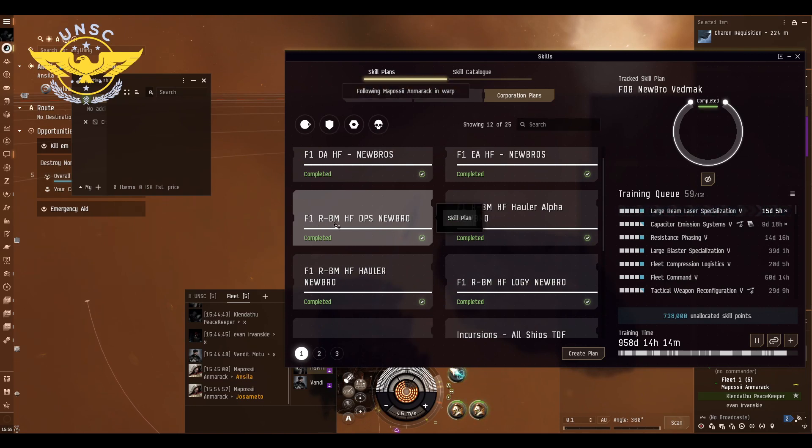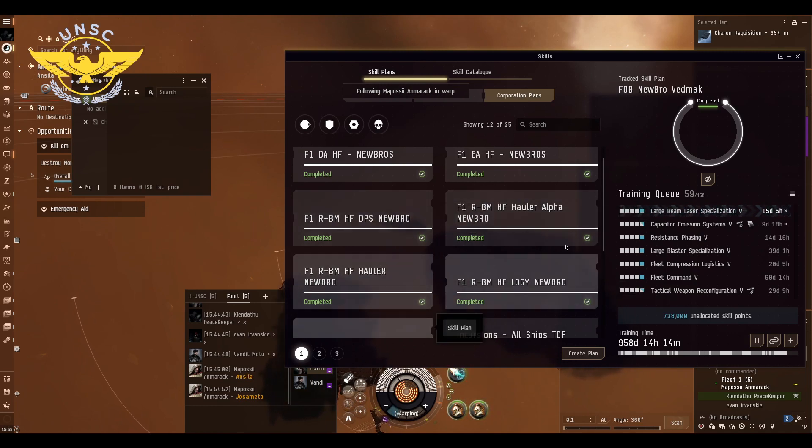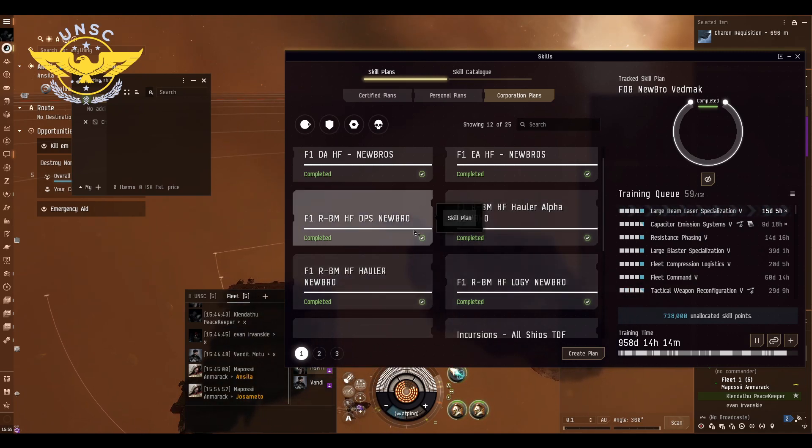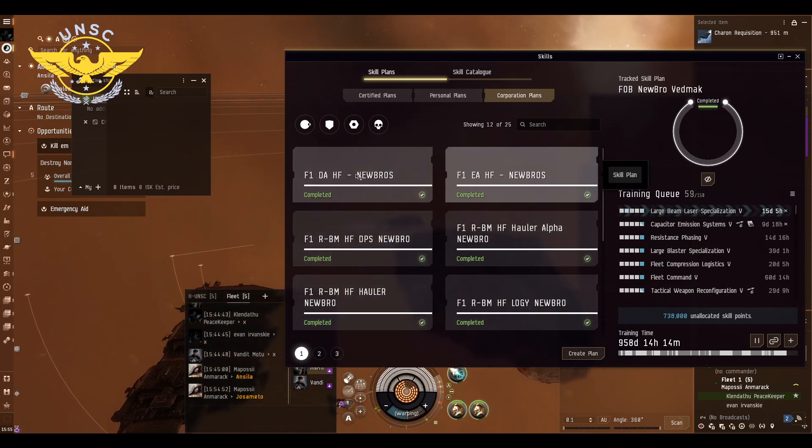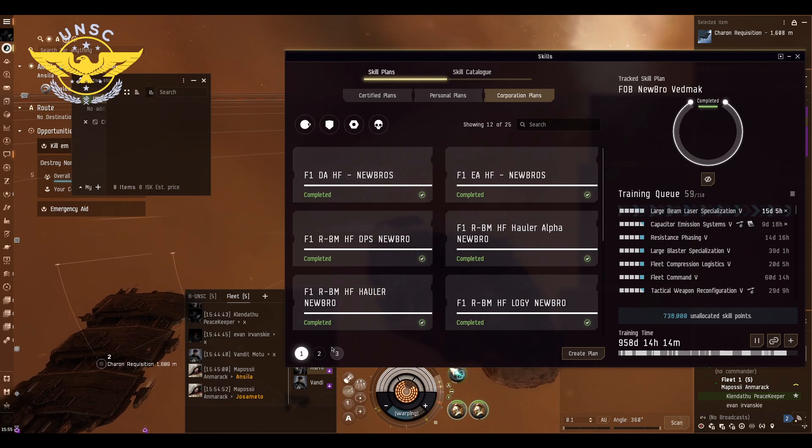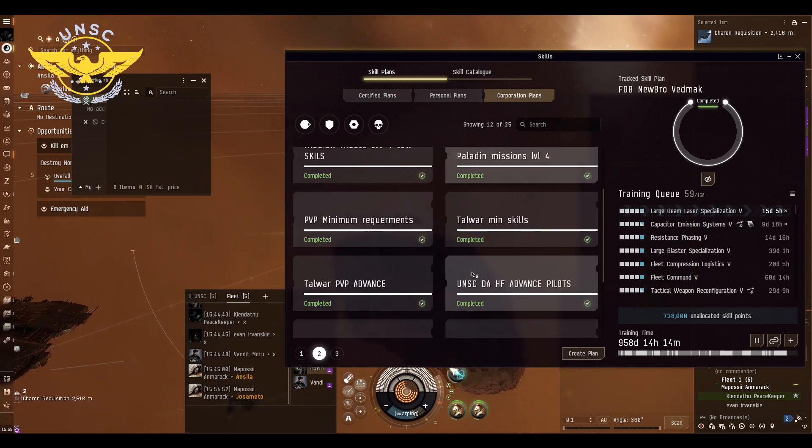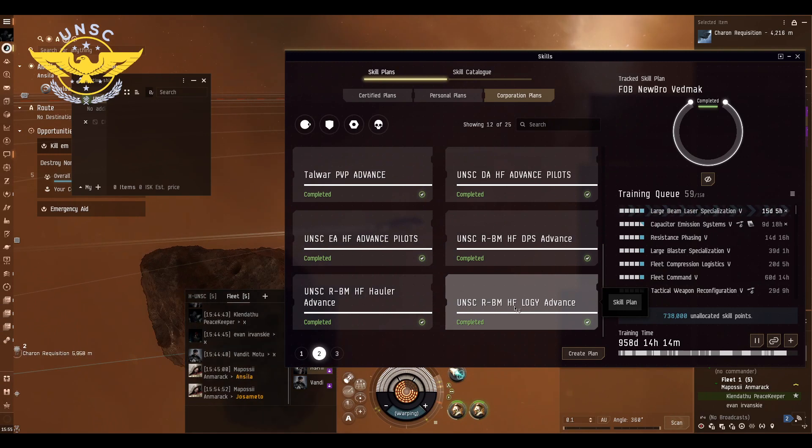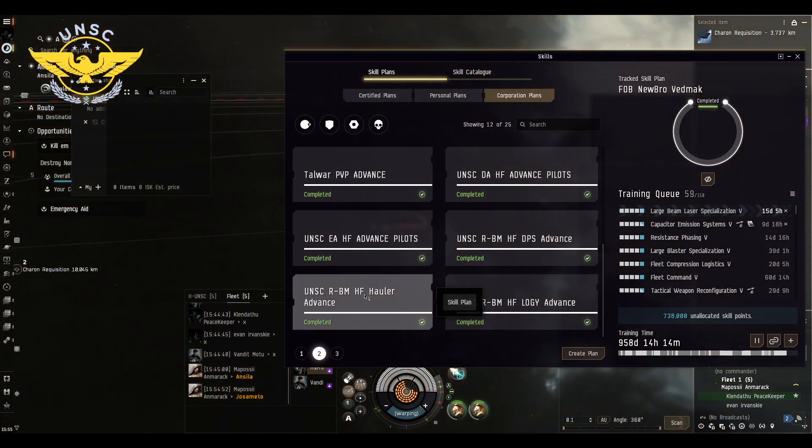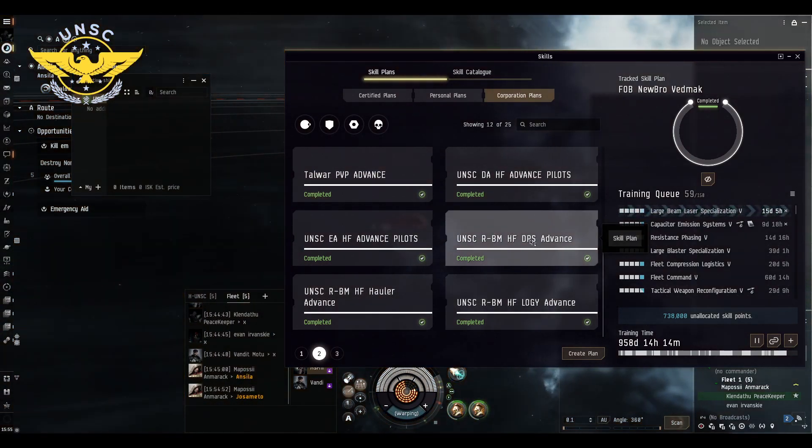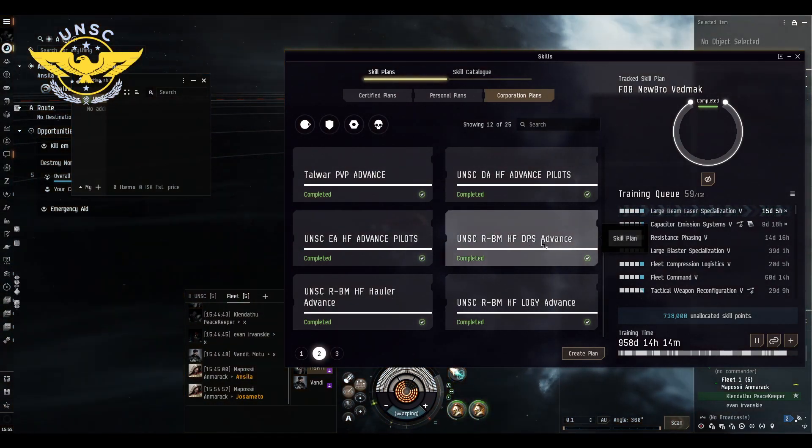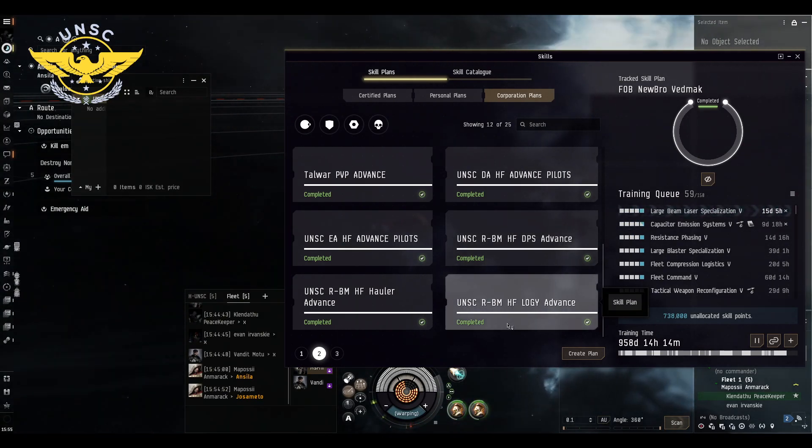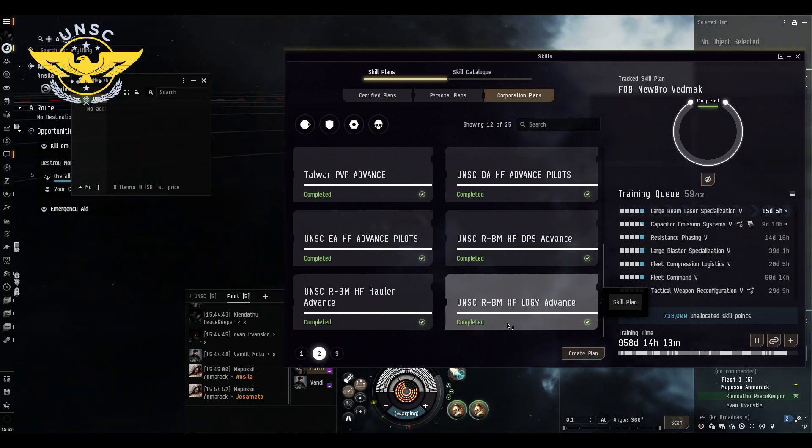This activity requires much more training than the previous ones. The advanced fittings are going to be on the second page and maybe even the third page: ENSC Black Markets Logi, Black Markets Hauler, and Black Market DPS. Thank you so much for watching, please do like and subscribe, and have a good day. Bye!